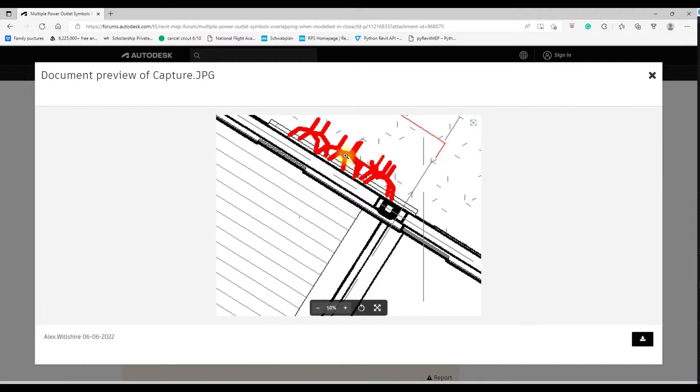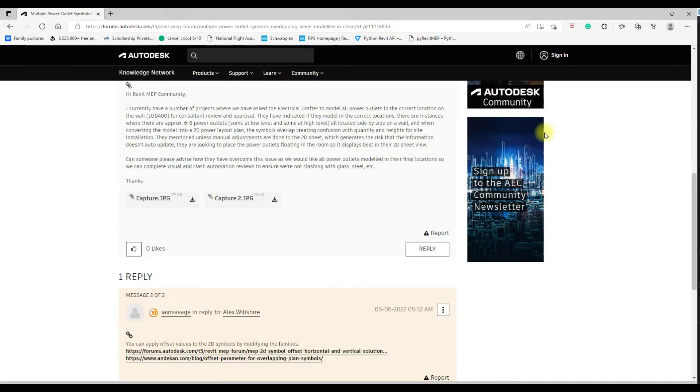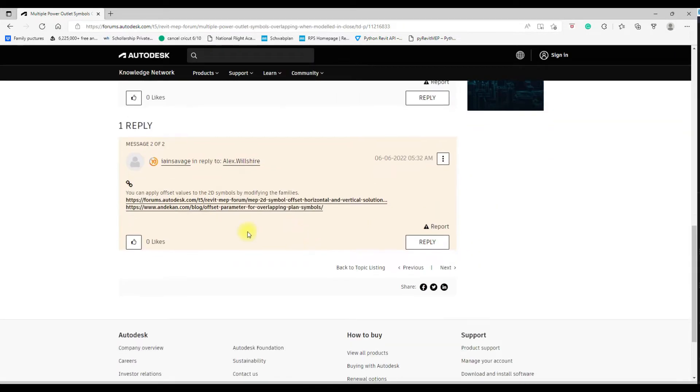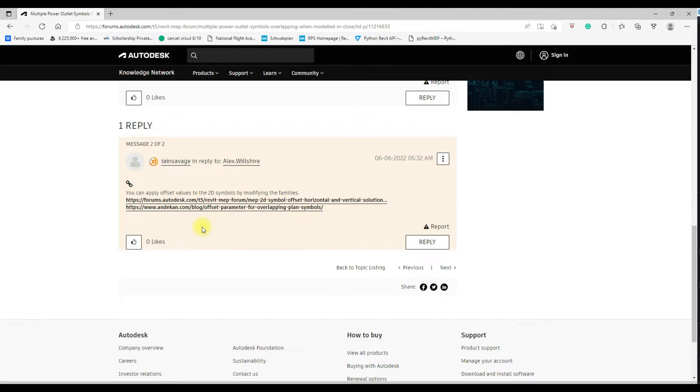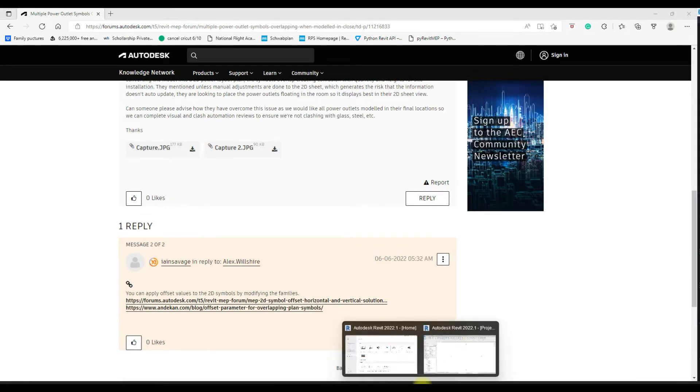So what I want to show is how to create a method where you can offset the symbology to create clear documentation. An answer was provided and both of these solutions do work, but our method at Gemini BIM adds a little bit of additional functionality and it's worked well for us, so I just wanted to demonstrate how we do it here at Gemini BIM.